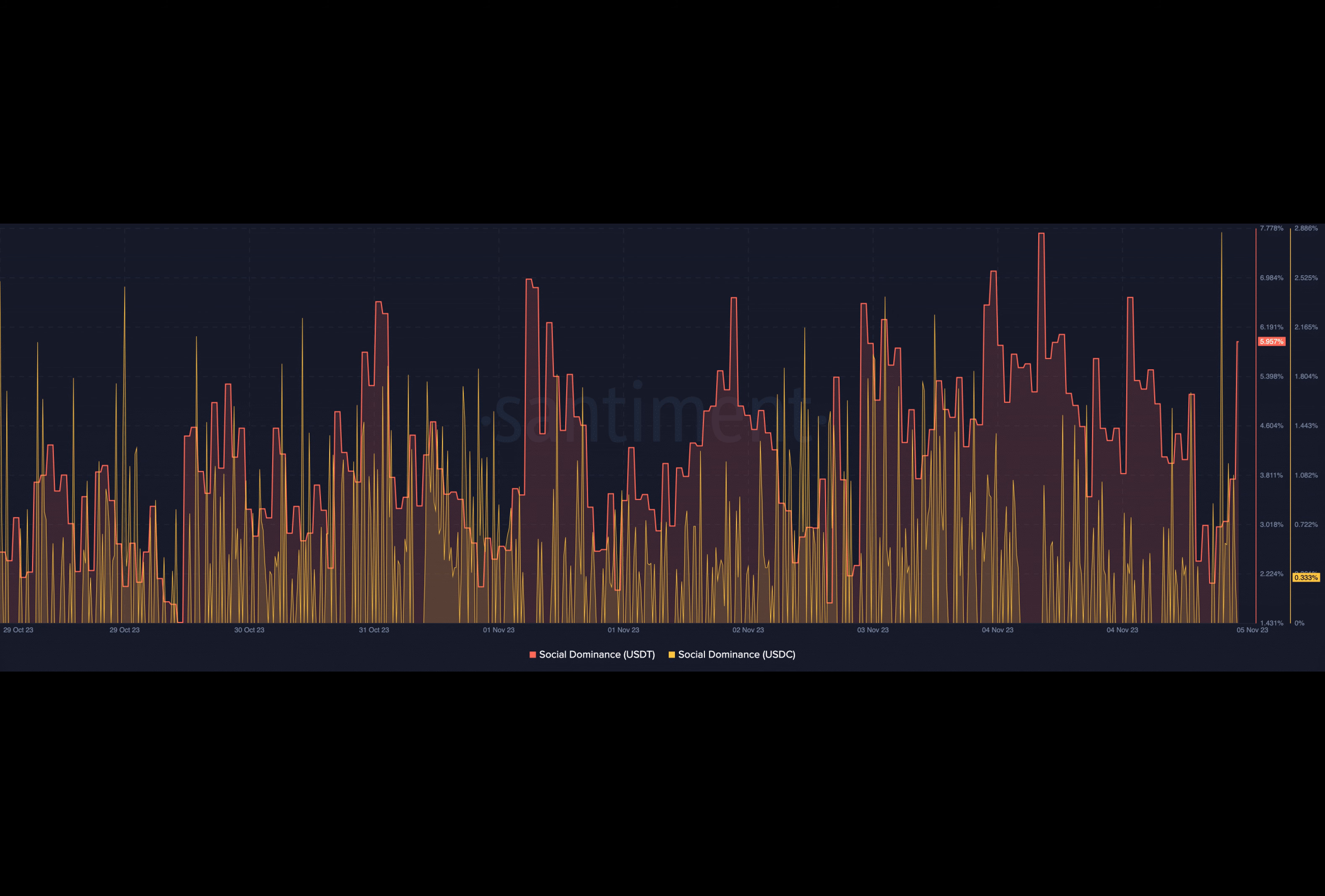Unlike other stablecoins, the number of times USDT has depegged from the U.S. dollar has been fewer. The worst periods were during the Terra Luna collapse and FTX contagion.